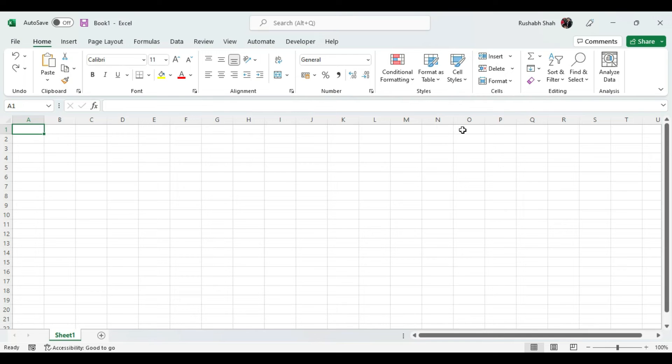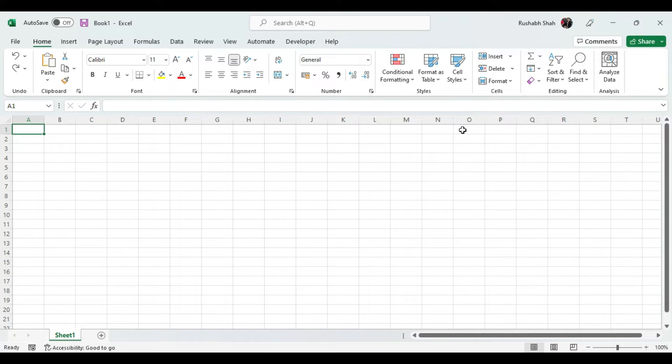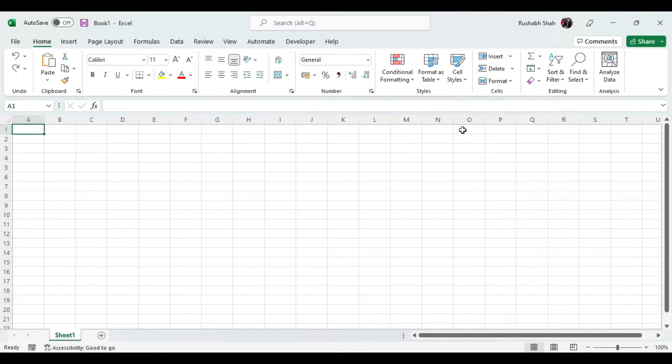Welcome to Excel Rush. Today we are going to learn how to hide and show the top menu in Excel very quickly. We will learn this using the mouse as well as the keyboard.